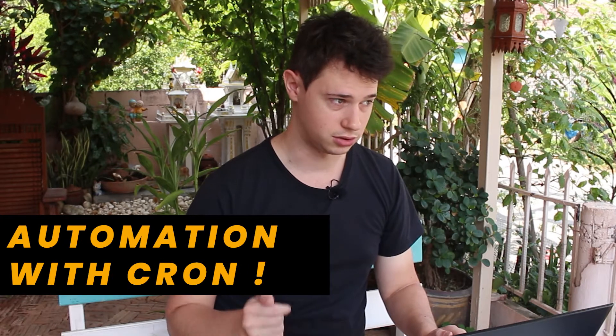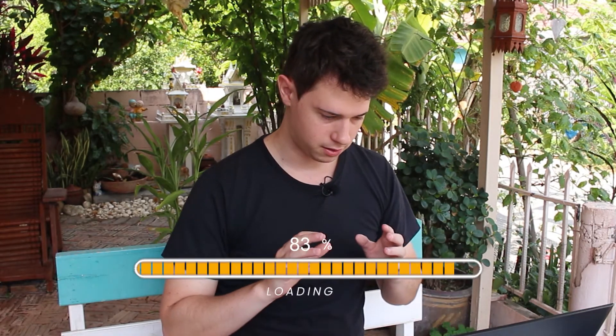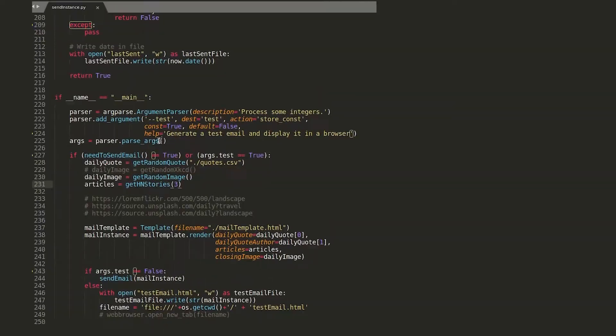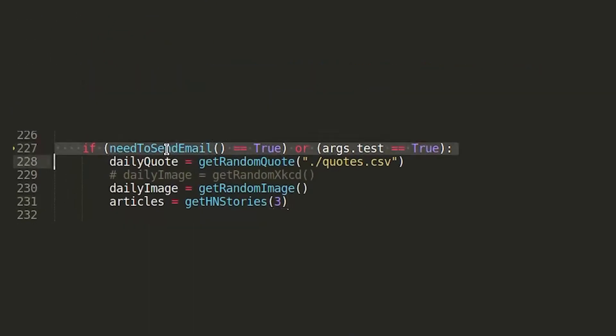The way it works is technically just a Python script, and we're going to use Cron to actually trigger it and send it automatically. We cannot ask Cron to send it every day at midnight, for example, because I have absolutely no idea if my laptop is going to be turned on at midnight. So the best solution I could find was to add a first test inside the Python script before actually sending the email — a function called 'need to send email.'